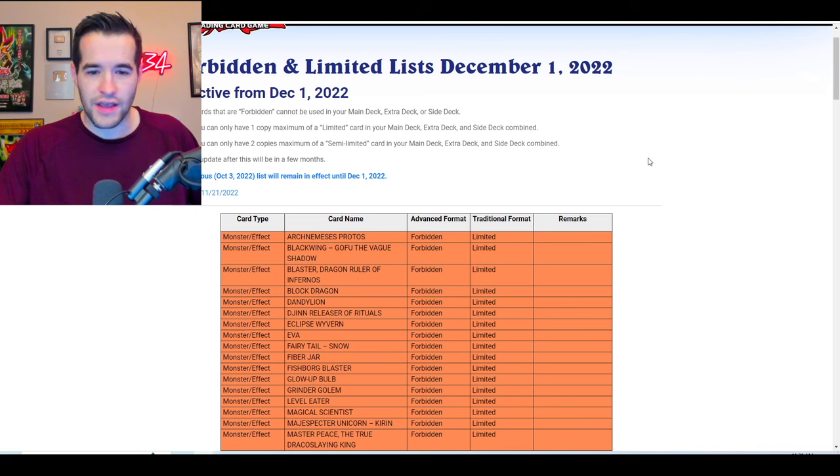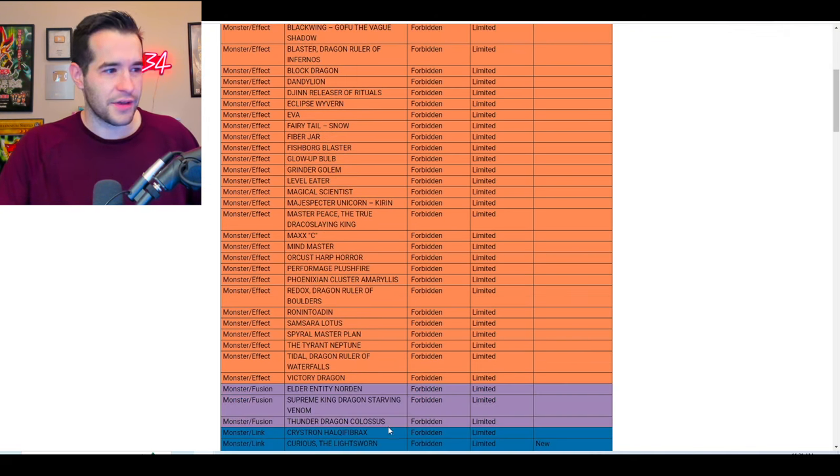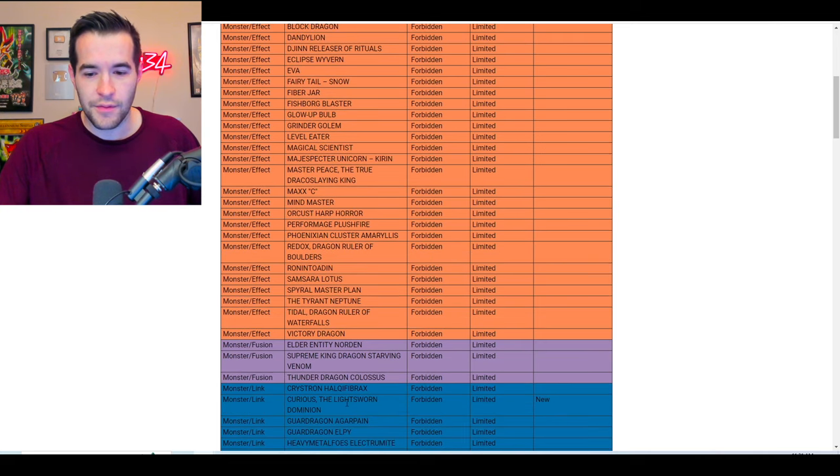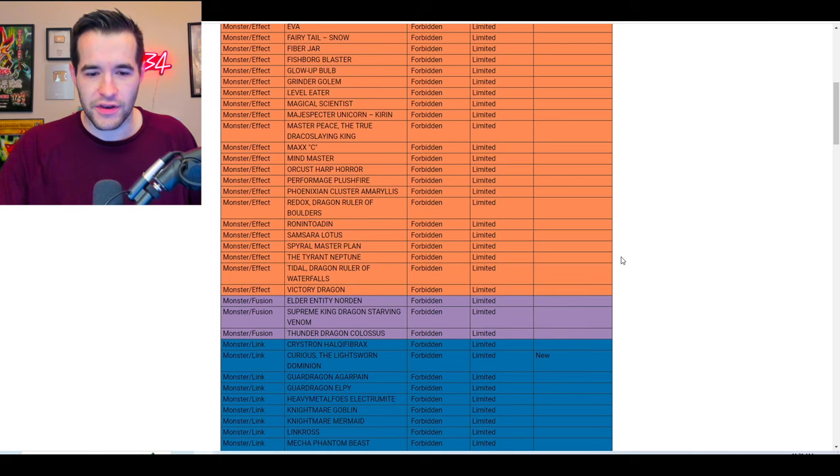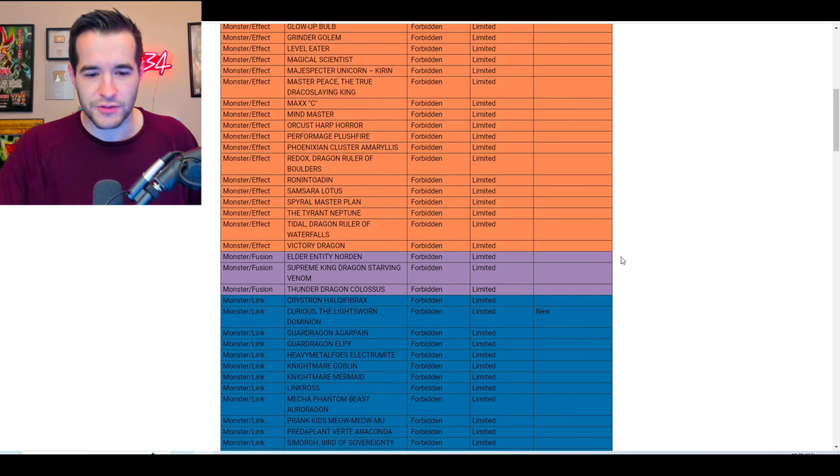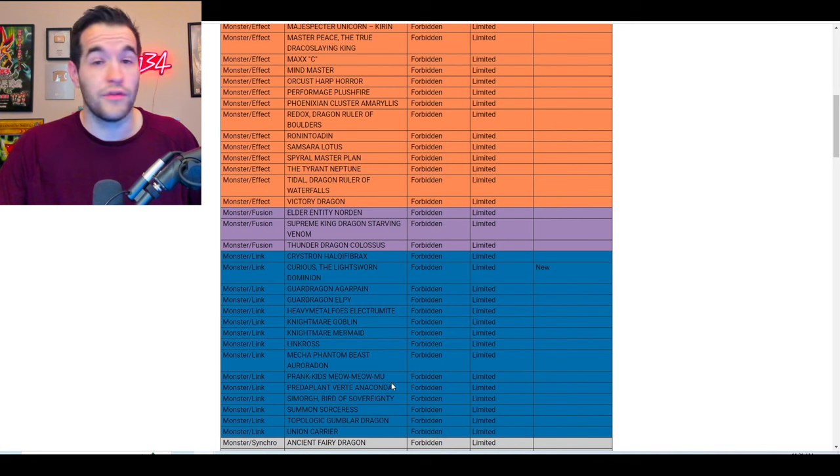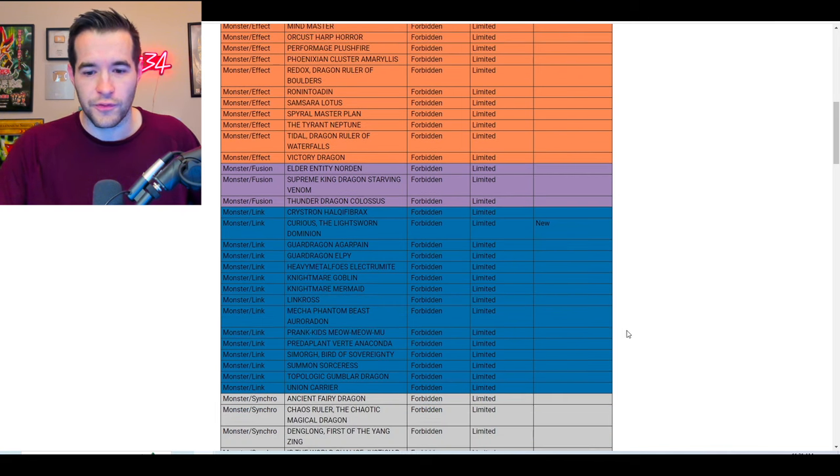First thing we have here is nothing, we have nothing so far. Okay, there we go, we finally have something. We have Curious the Lightsworn Dominion, I believe. Curious the Lightsworn Dominion, I know a lot about this card, it's now banned. There we go, let's go to the next card, let's see what else we have. There's Verite, it's still there, okay. No more Verite, unfortunately, no more Dragoon for me.